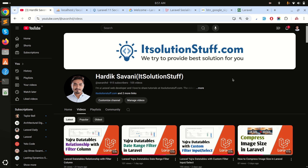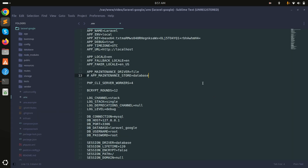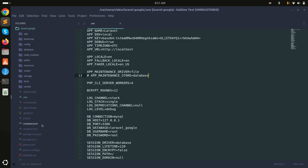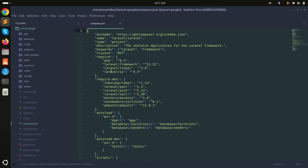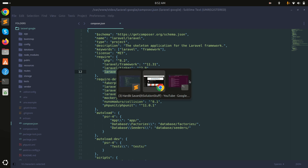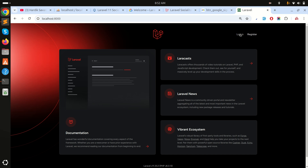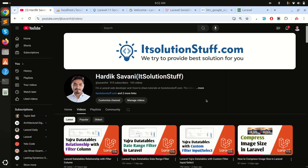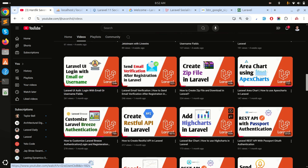In this video we will learn how to log in with a Google account in a Laravel application. I already downloaded a fresh Laravel application and installed the Laravel UI package for authentication scaffold with Bootstrap. You can see there is a login and registration page. If you don't know how to install the Bootstrap auth scaffold, I already captured a video for that a few days ago.